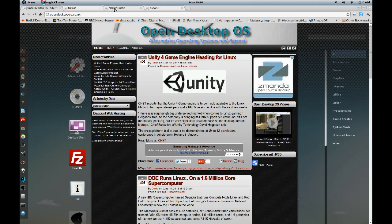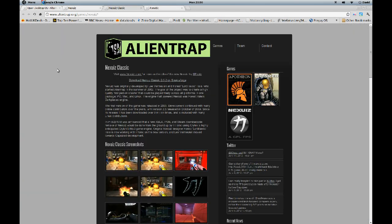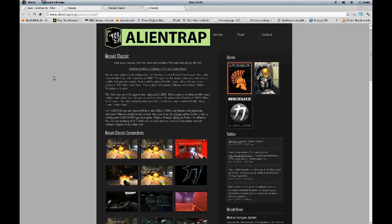Hi and welcome to this open desktop OS video on Nexerless Classic. First of all, this is the website for the game. It is also available in Ubuntu Software Center.